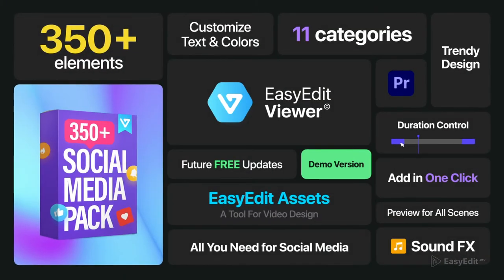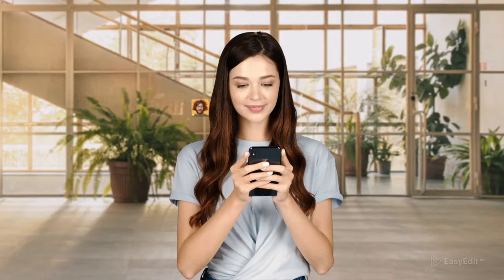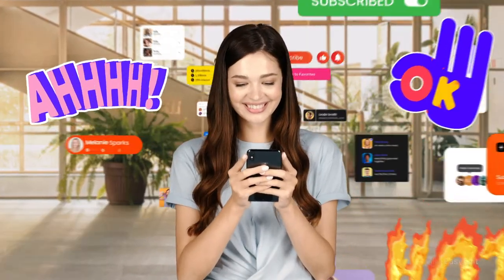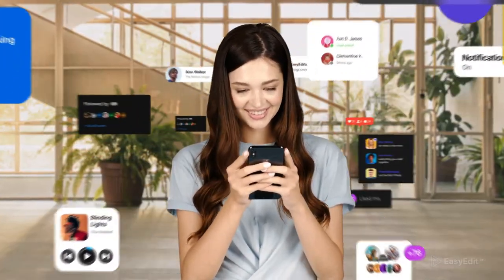Unlock the potential of your videos and be on trend with Social Media Pack. It's easy to be a pro with Easy Edit Doc Pro.